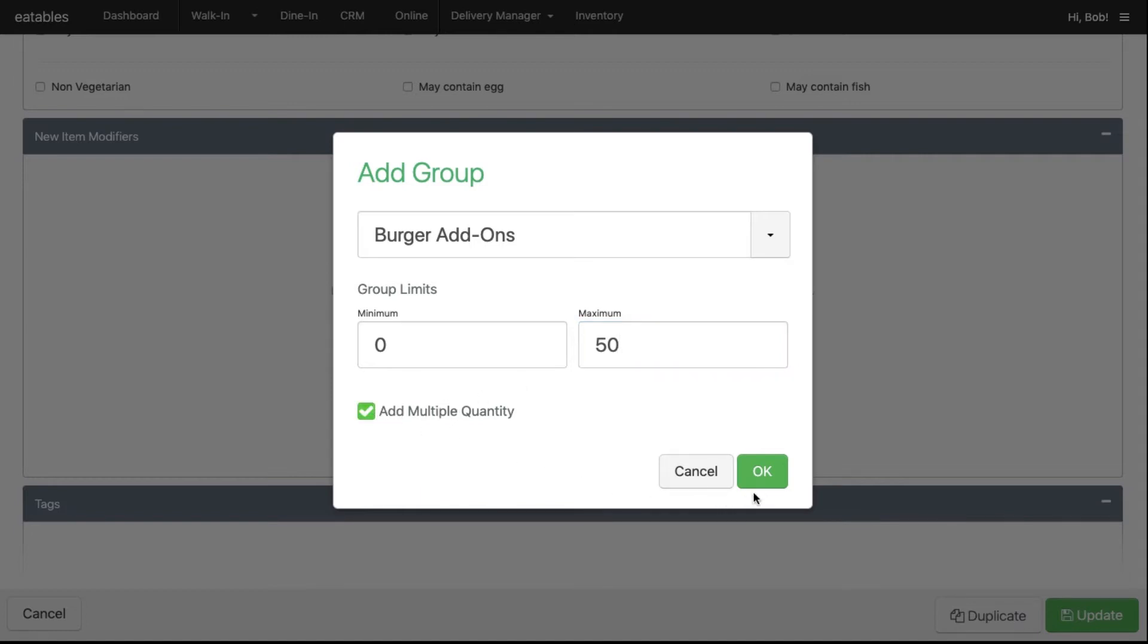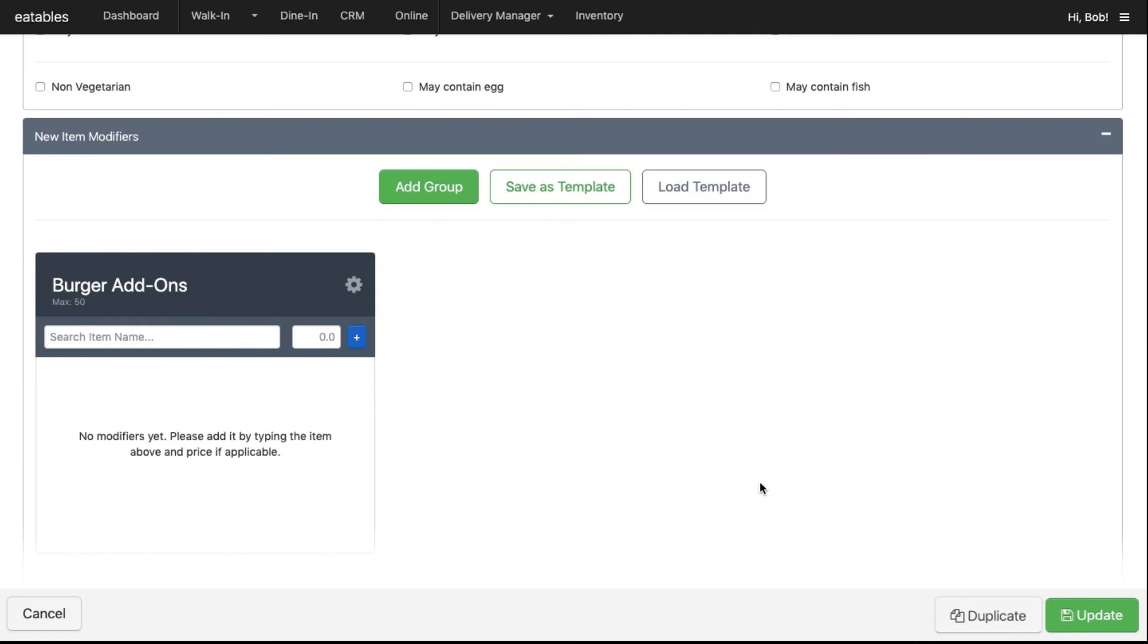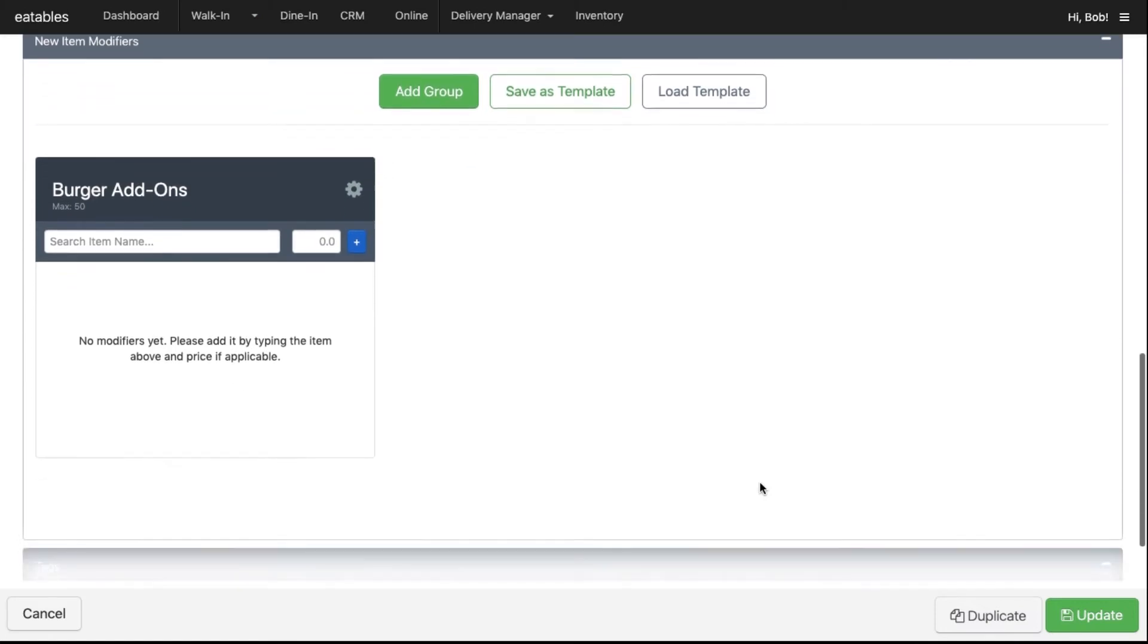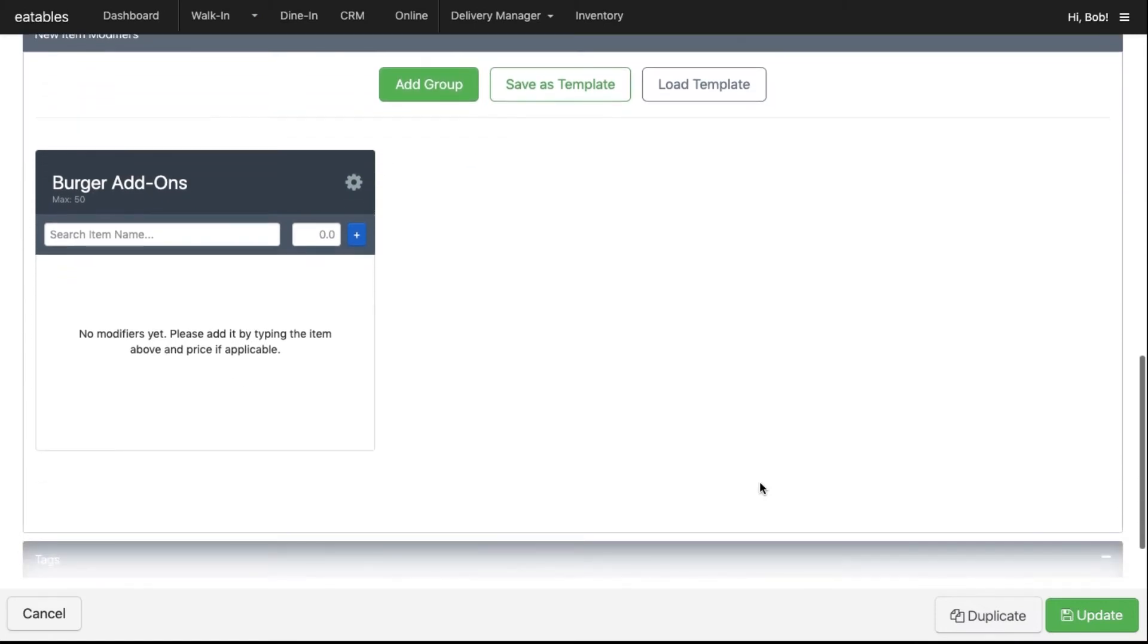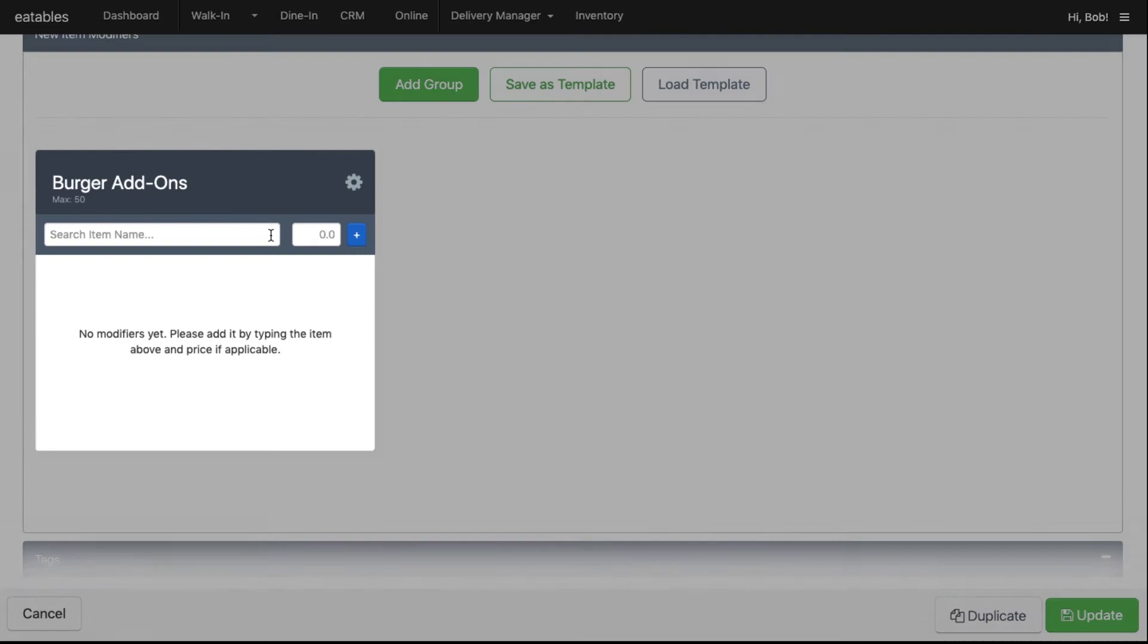Click OK. Now we need to add the item modifiers to the group. If applicable, also add an additional price.